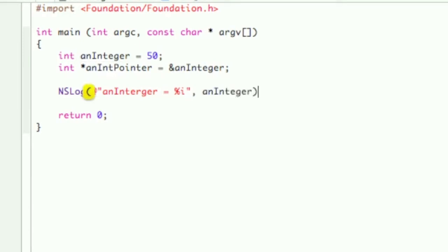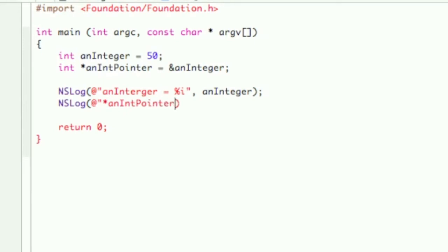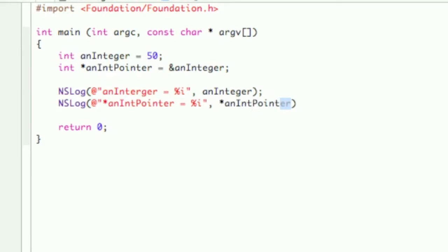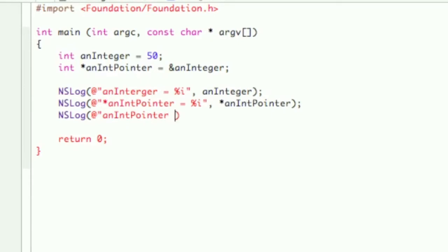And then NSLog: "anInteger equals percent I", double quotes, comma anInteger. NSLog, then the pointer: "anIntPointer equals percent I", asterisk anIntPointer. Another NSLog, and this one I'm just going to kind of test out what happens if we just do anIntPointer equals percent I, so if I forget the asterisk, wonder what might happen.